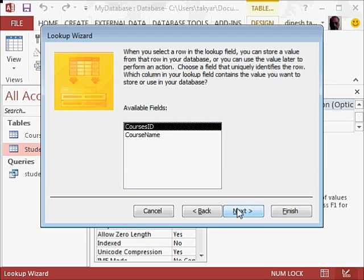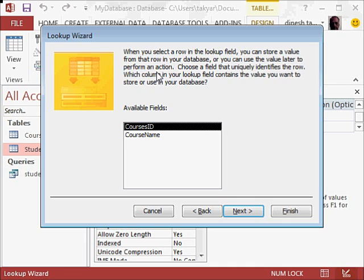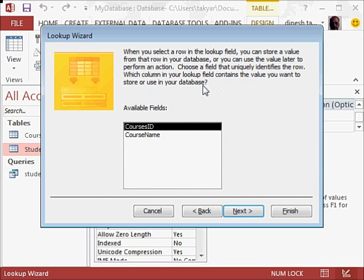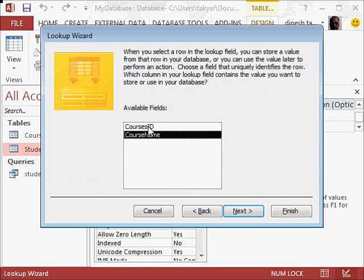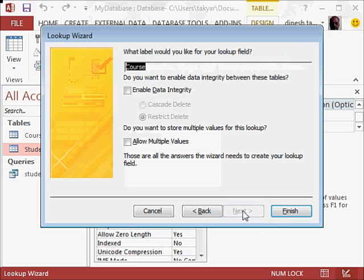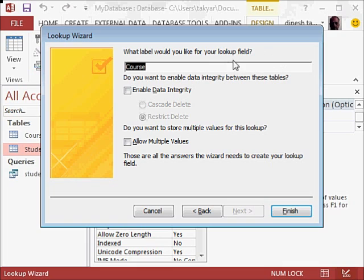And when you select a row in the lookup field, you can store a value from that row in your database or you can use the value later to perform an action. Choose a field that uniquely identifies the rows. Which column in your lookup field contains the value you want to store or use in your database? Course ID is better. You will see for the relation between the student ID and the course ID. We will take course ID now, go to next, and what label would you like for your lookup field? We have course, so we will keep it course, and we leave this as it is, and we will finish.